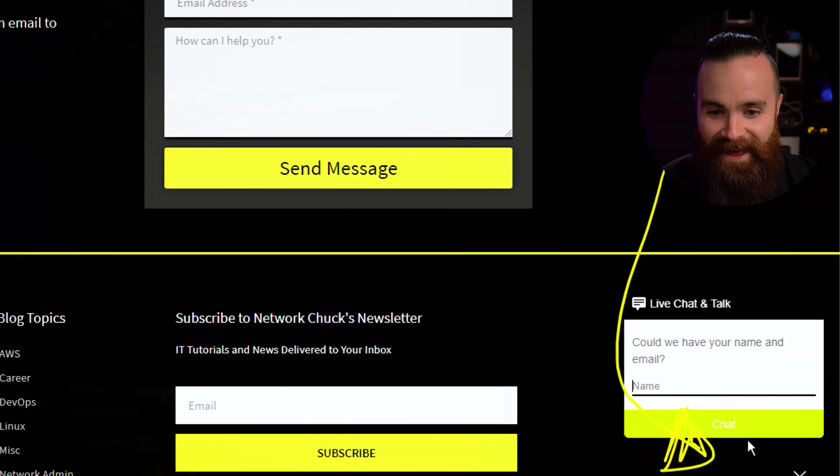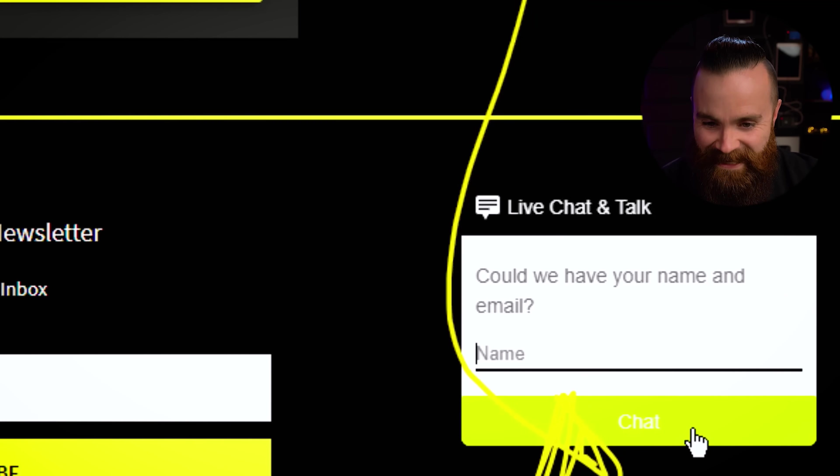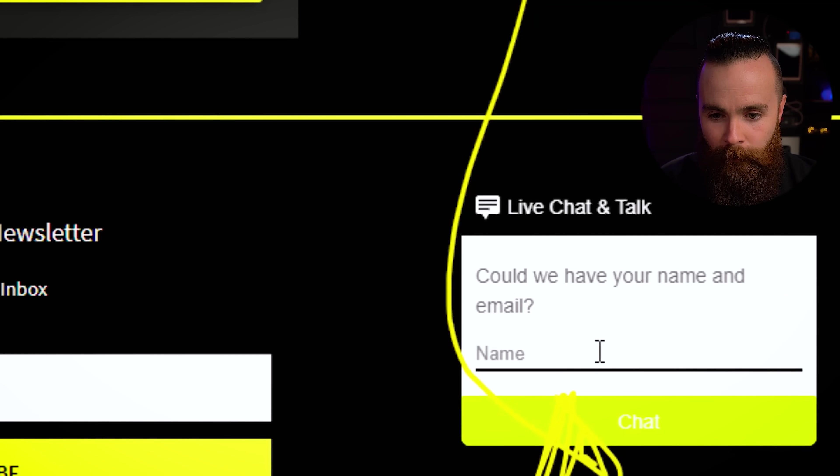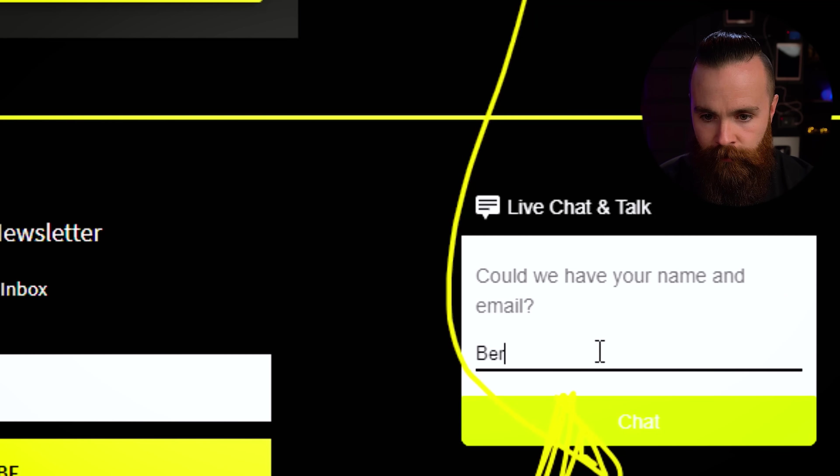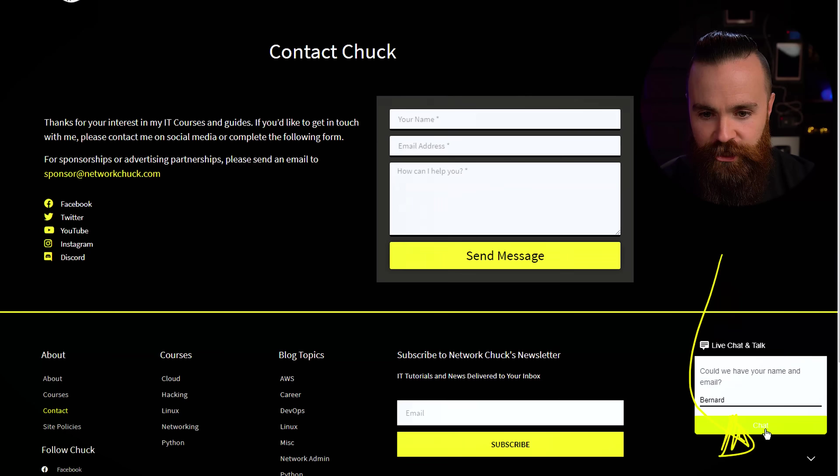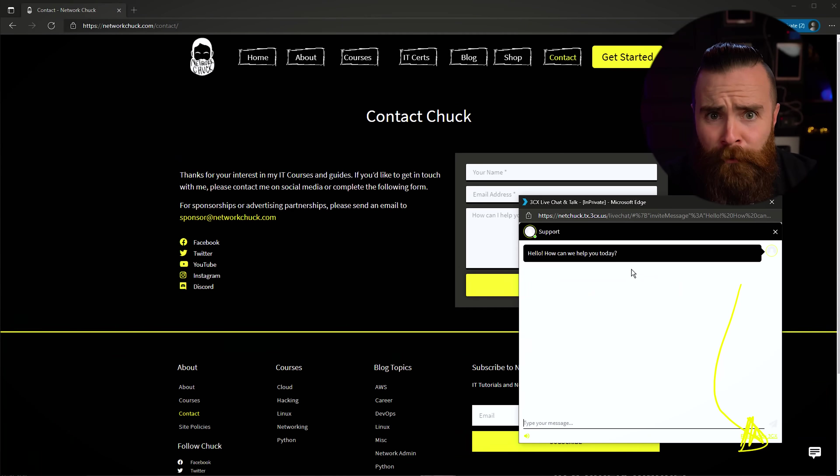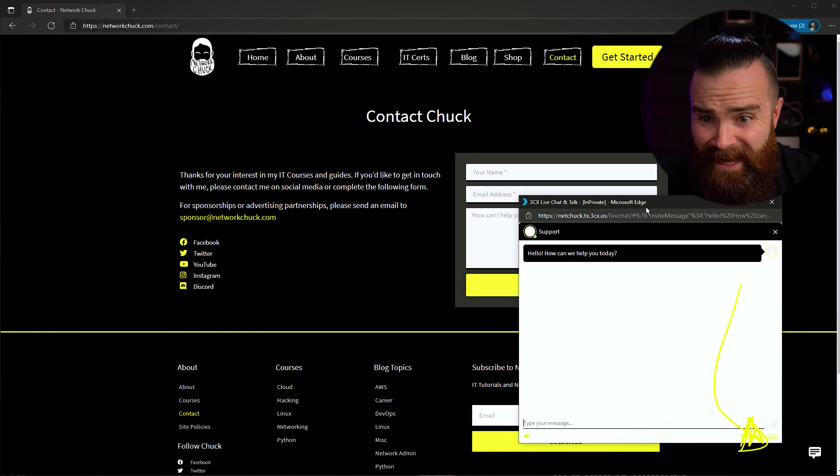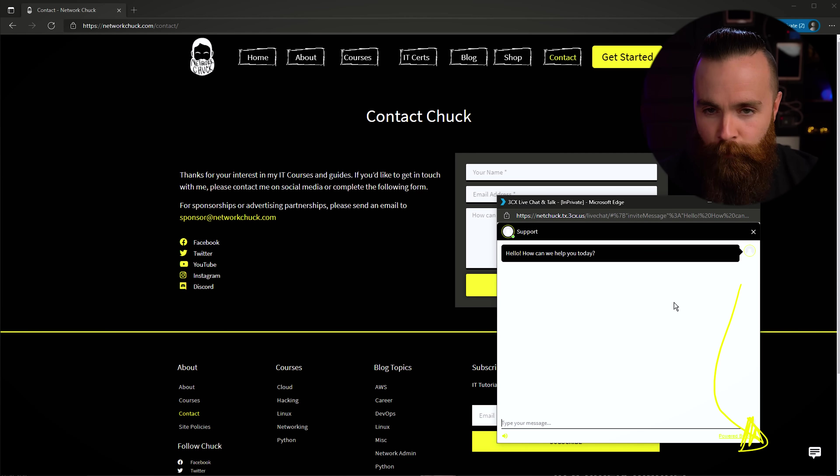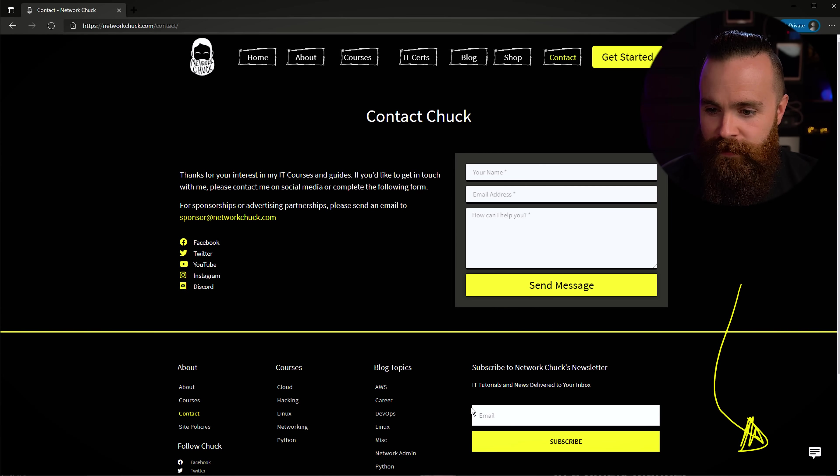Ah, now that yellow, it's kind of hard to see. Probably bad choice. All you gotta do is add your name. See, I'm Bernard. Click Chat and boom, I'm suddenly chatting. How cool is this? Now before I do that, I do want to try a few more things here.